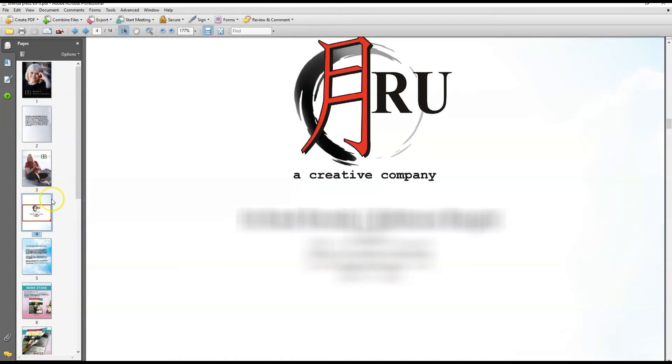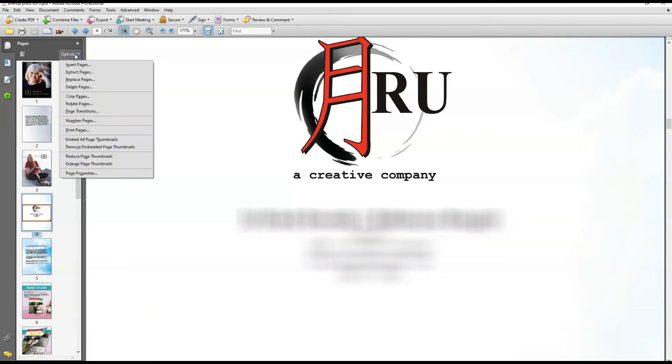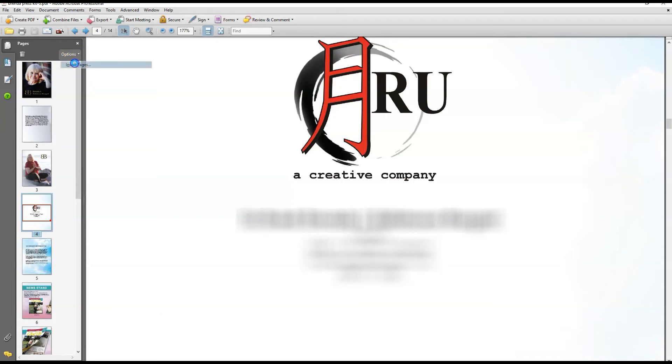There's two ways to do the next step. You can right-click on the picture on the page and select Insert Pages, or go up to the top here and click Options, then Insert Pages. In Adobe Acrobat Pro 9, this is just a gear icon, it doesn't say Options, but it's the same thing. We're going to click Insert Pages.